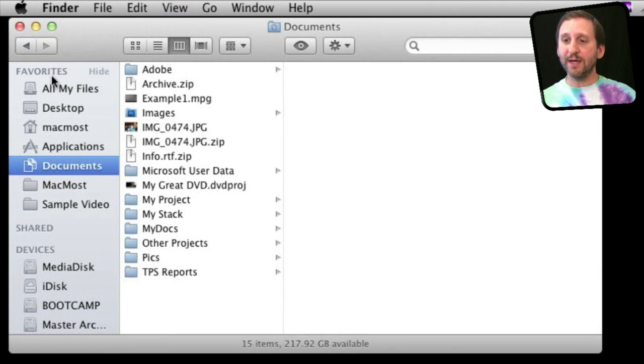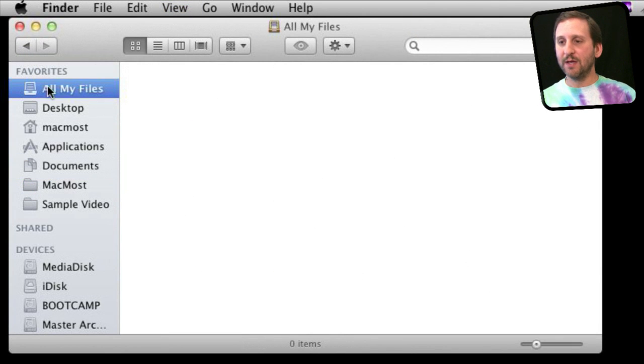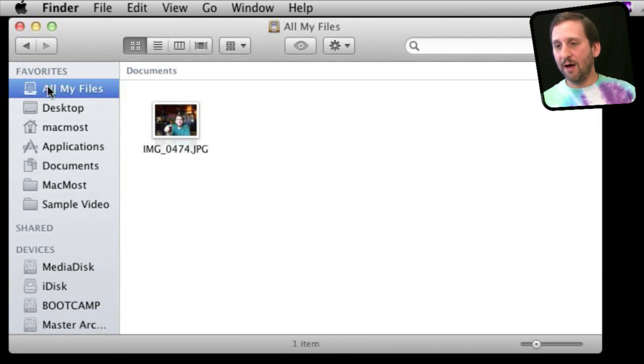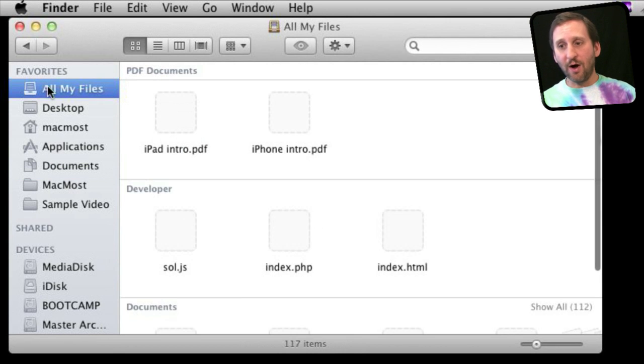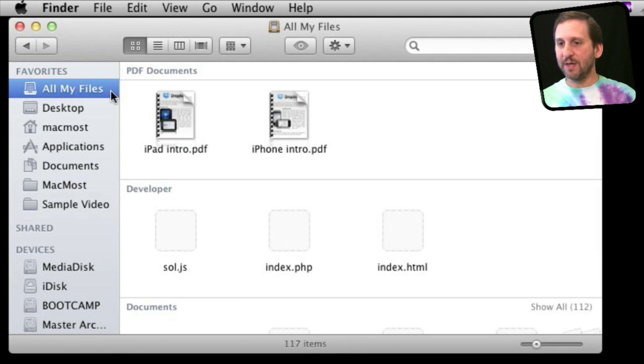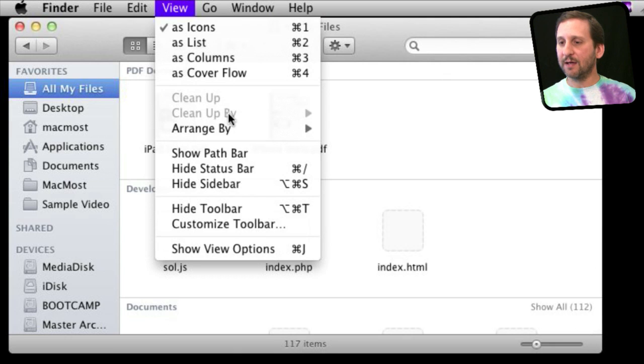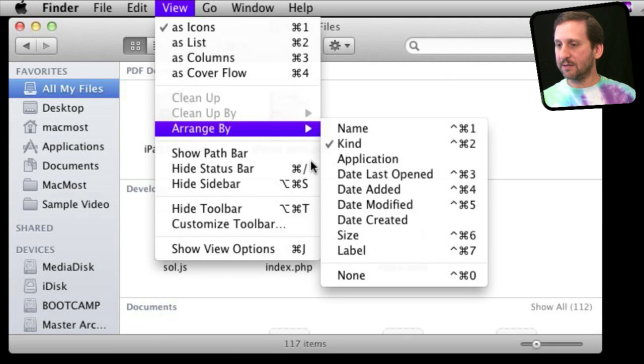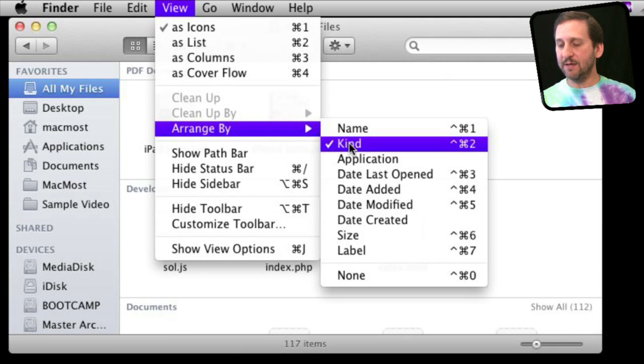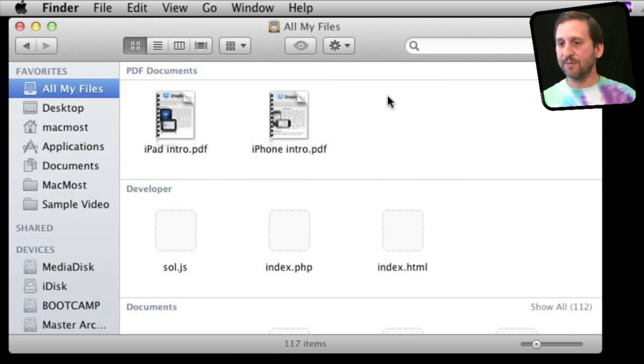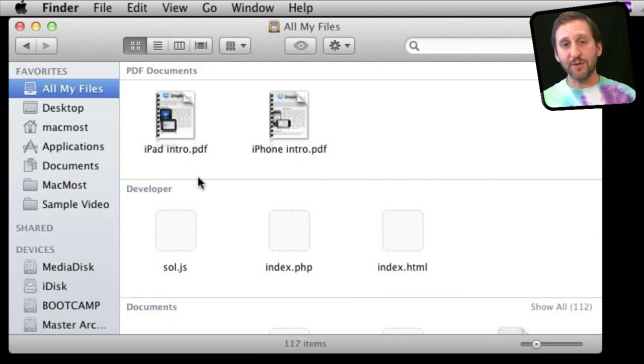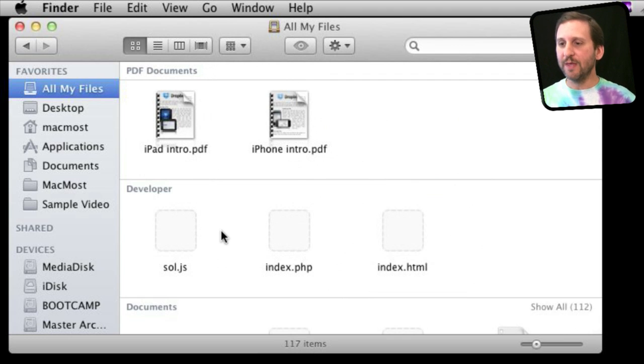Another new thing is the All My Files folder. This gives you a view of basically all of your files, and they are arranged by kind by default, but you can set that to something else. This will show you all the files that you have in all the different folders inside your user folder.